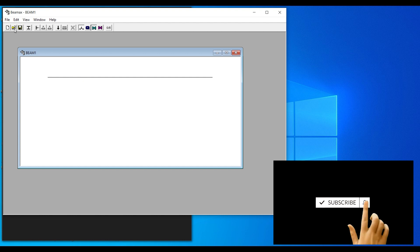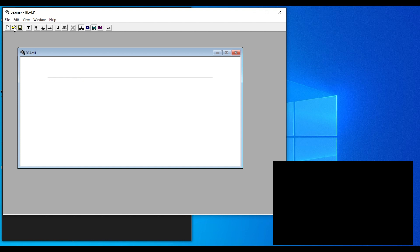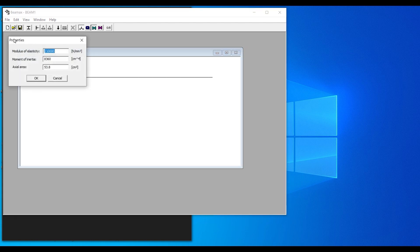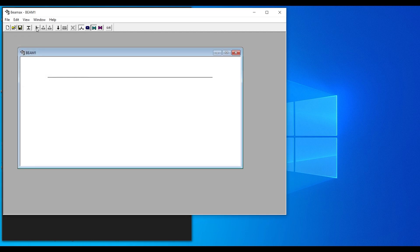After setting the length, you can define the properties of the section you want to use — for a concrete section, input the modulus of elasticity, moment of inertia, and axial area. There are three support types available: fixed, pin, and roller.